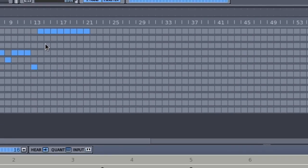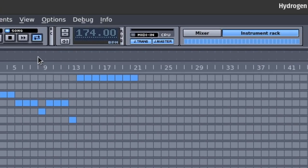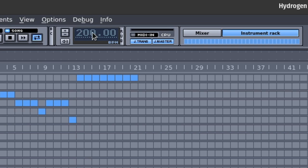To the right of the tempo box, there should be two buttons labeled J Trans and J Master. Click on them to activate them if they are not activated already. The buttons should appear blue. Hydrogen is now ready.